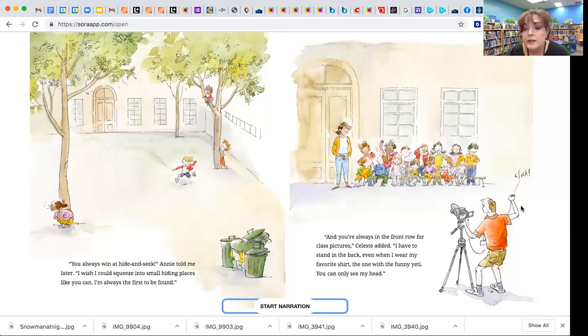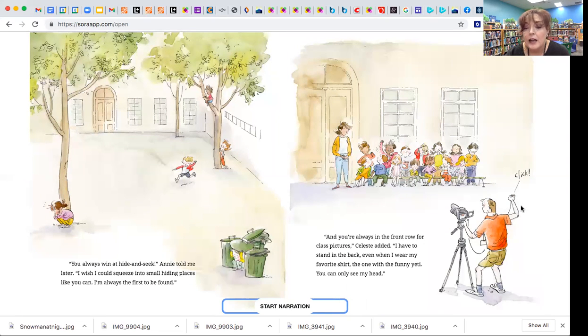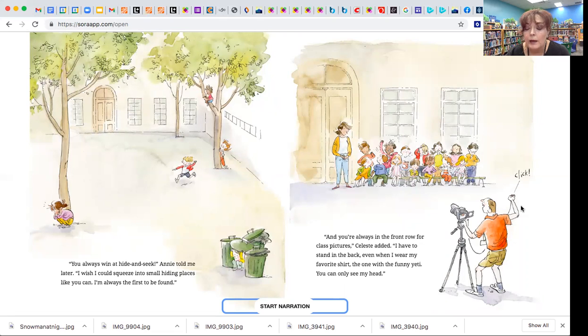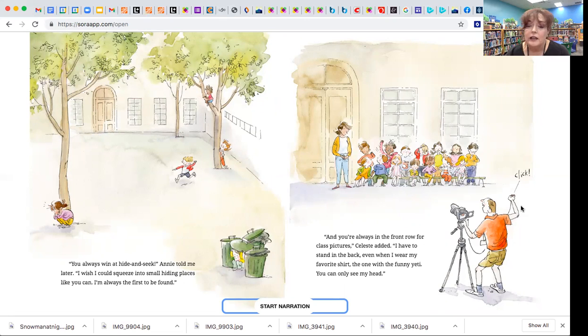And you're always in the front row for class pictures, Celeste added. I have to stand in the back, even when I wear my favorite shirt, the one with the funny Yeti. And you can only see my head.